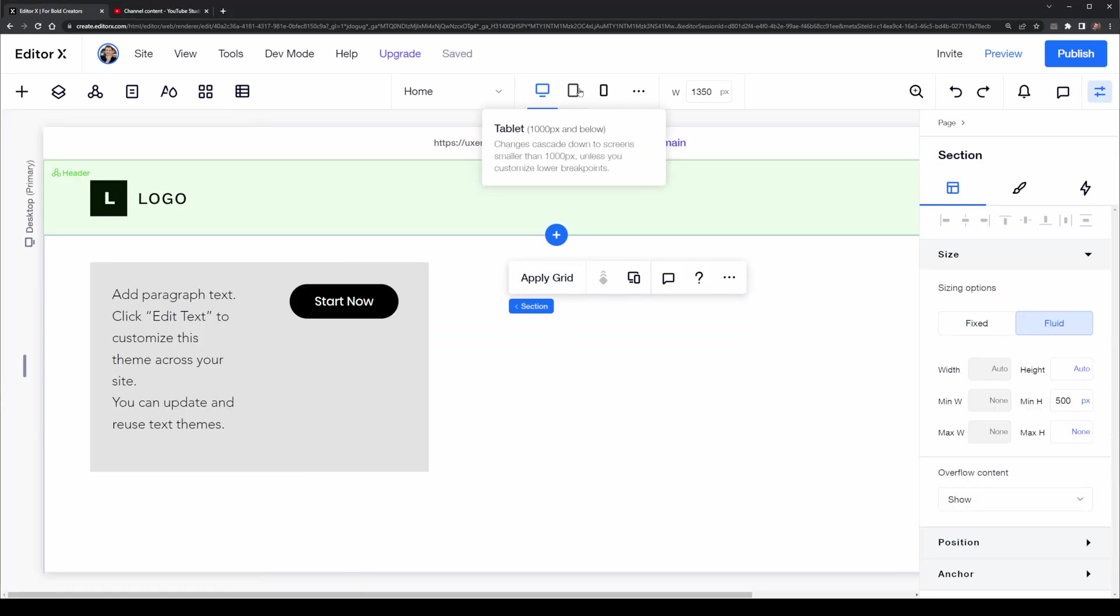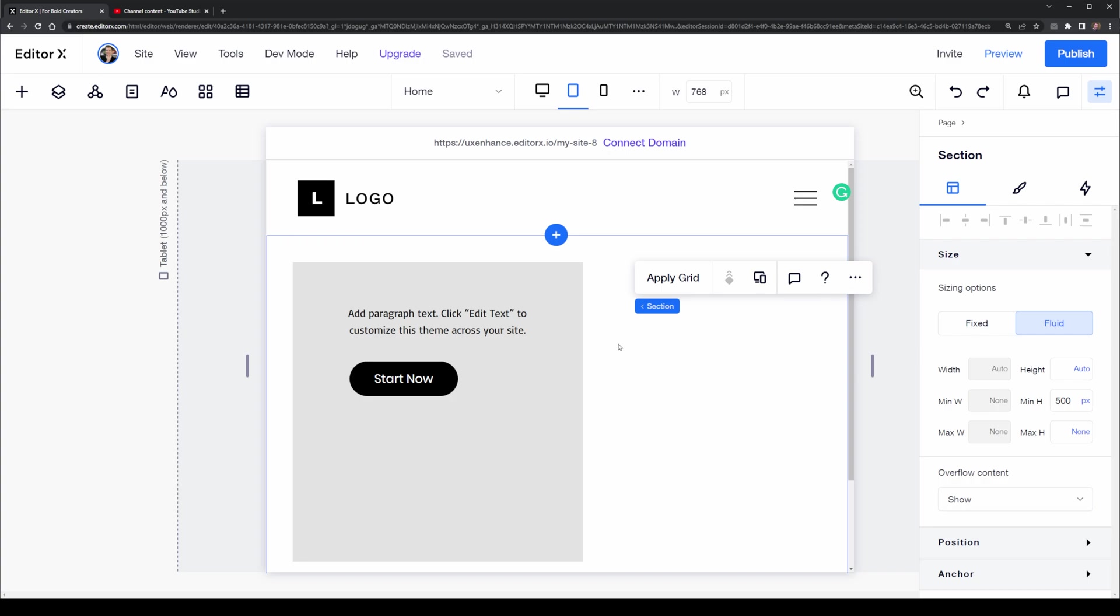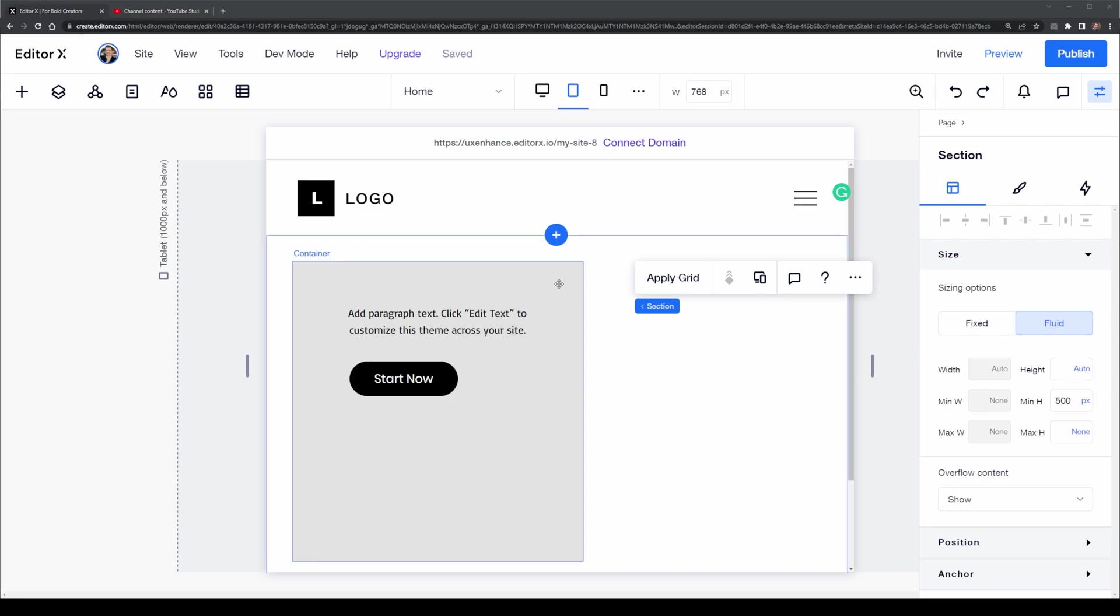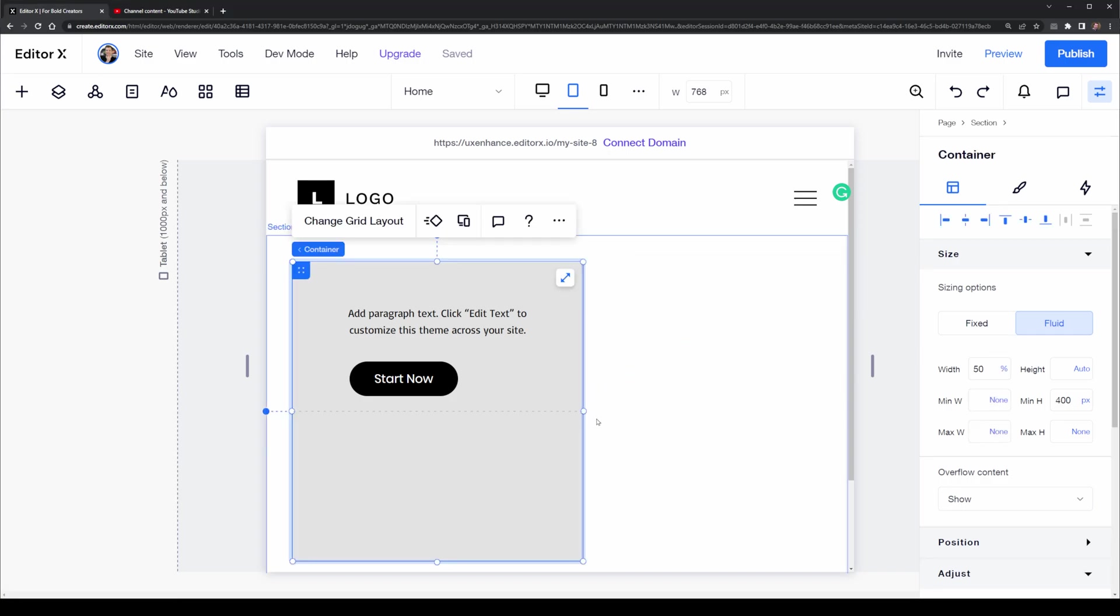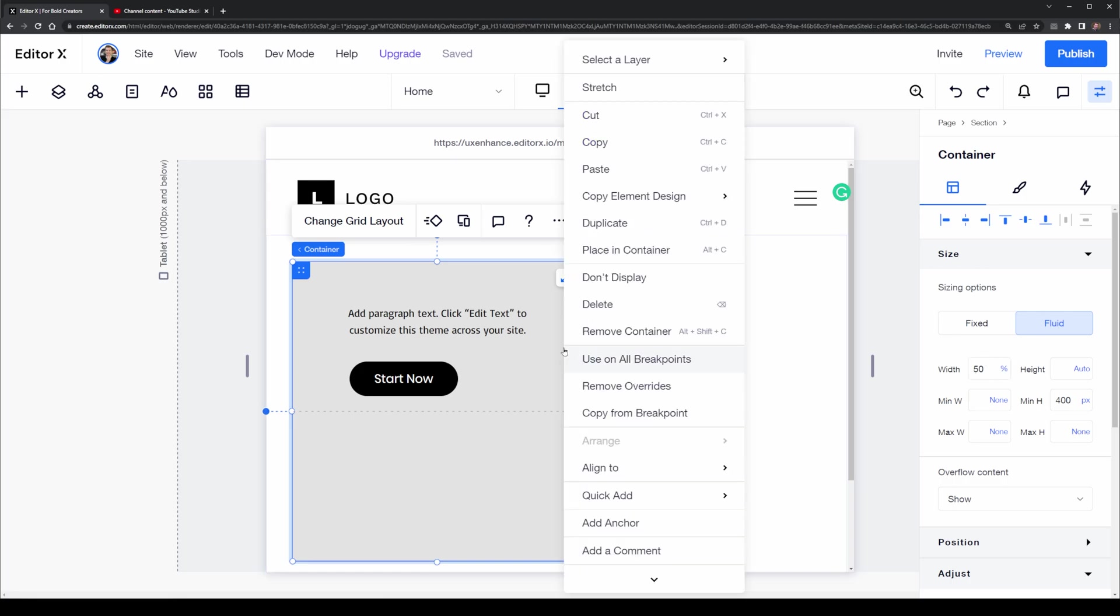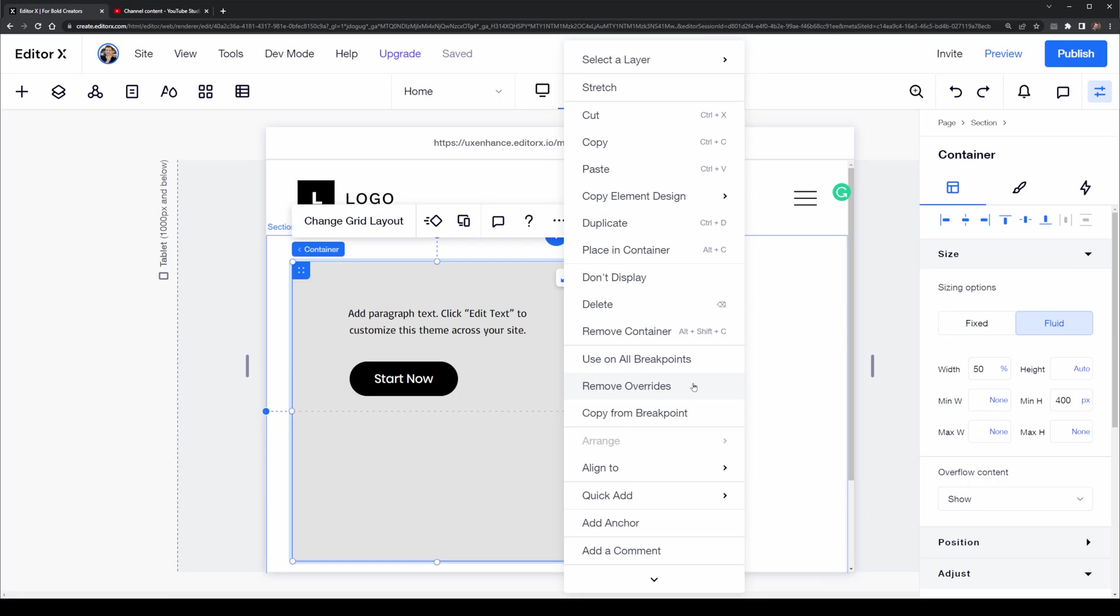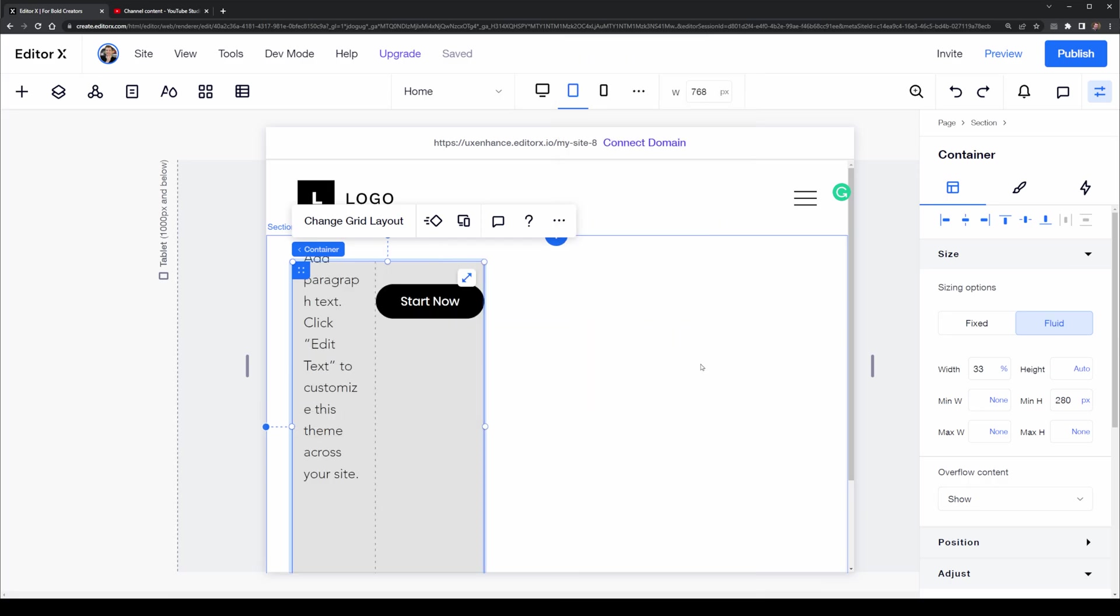Sometimes you'll find yourself applying too many cascading rules on an element such as this container where we've applied the grid as well as a percentage. We can remove these cascading rules by right-clicking and selecting remove overrides.